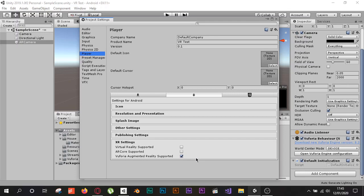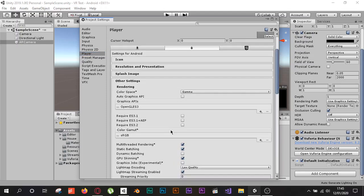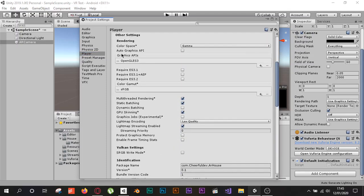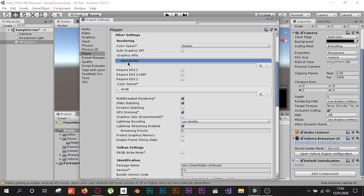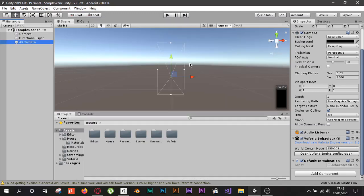If you get an error mentioning Vulkan, go to Other Settings, scroll down a little, and in the Graphics APIs list you will find Vulkan. Click on Vulkan and click the minus button to delete it. Once removed you will have no errors in your project and you are ready to use anything you want.